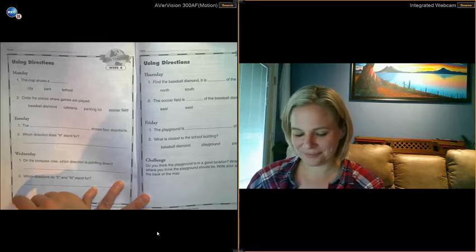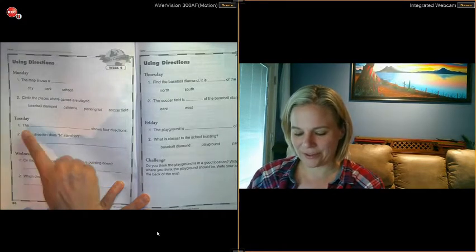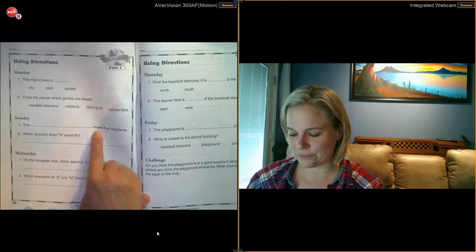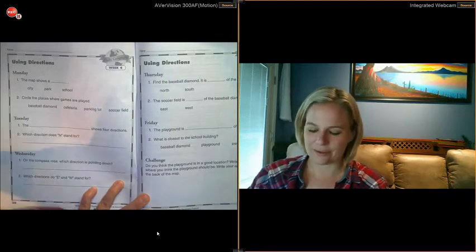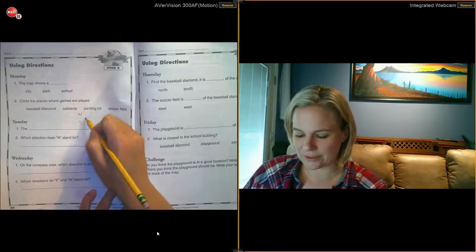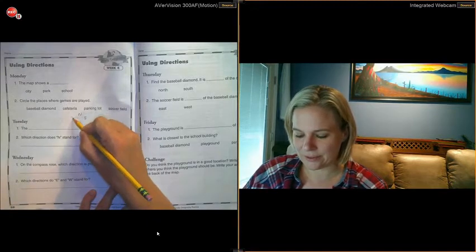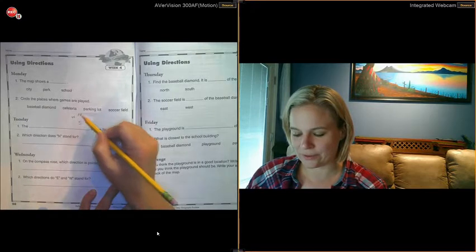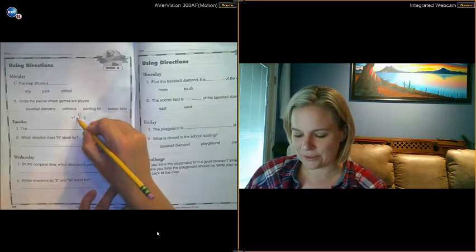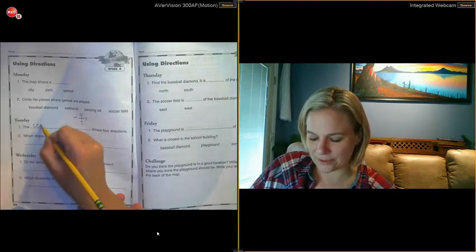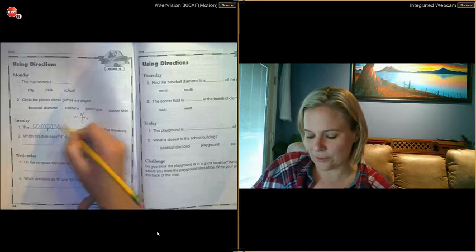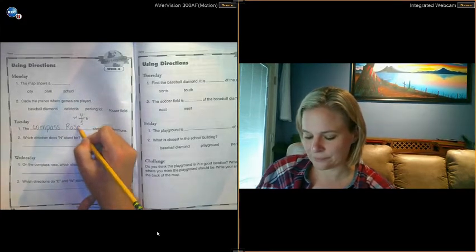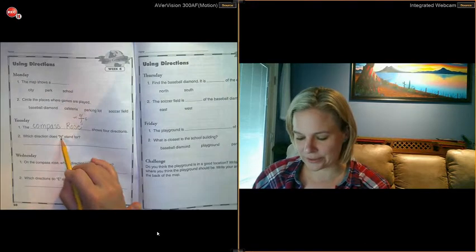Okay, we gotta fill in a blank here. The blank shows four directions. What is that thing called that shows N, S, E, W? Never eat soggy waffles—north, east, south, west. That is called a compass rose. Which direction does N stand for? North, north.